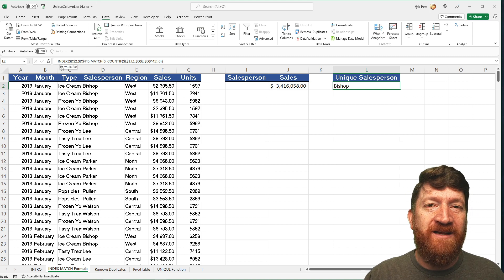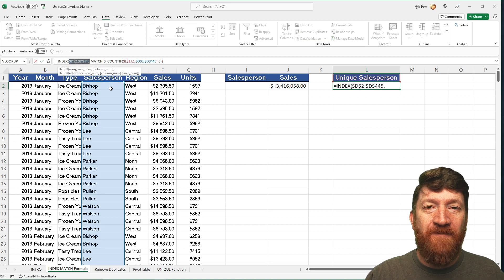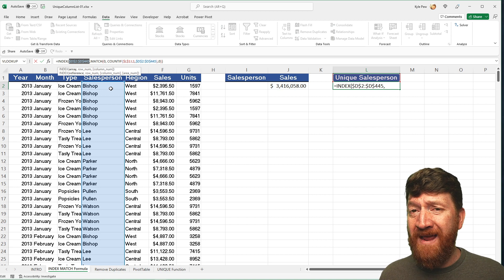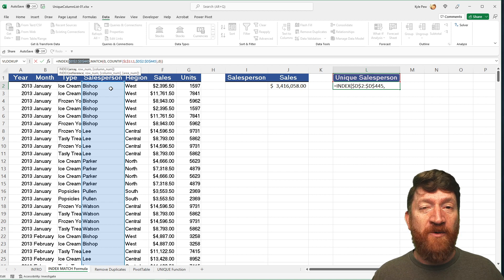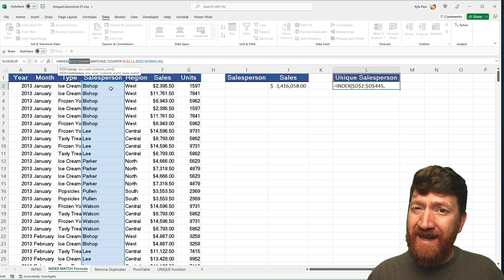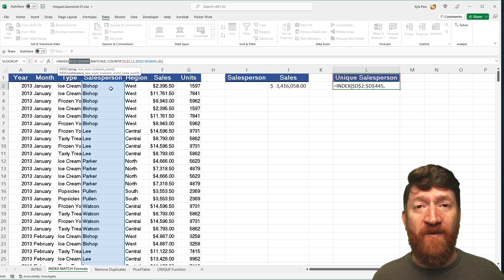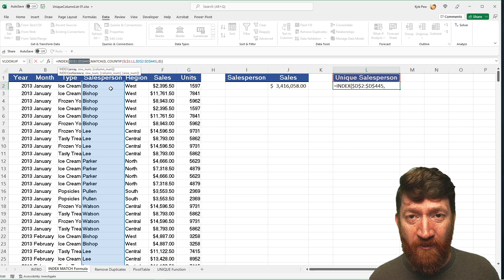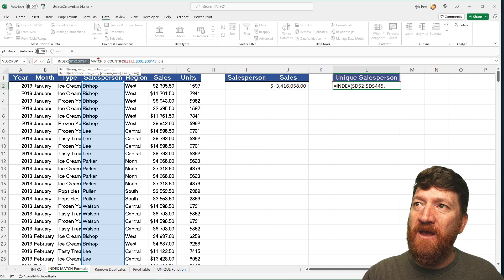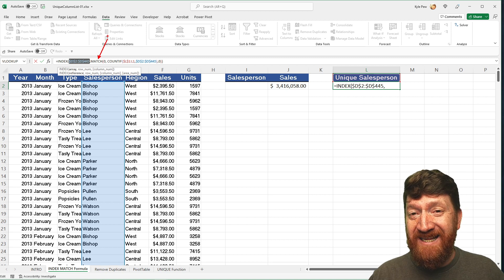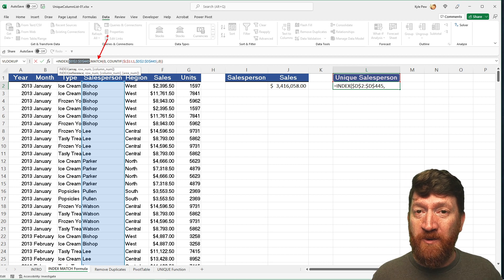The INDEX function takes an array or range of cells and says, which cell do you want from that group of data — which row? Do you want row one or row 20? The problem is we don't know which row we want because we want the unique values. We need a way for Excel to look through the list, determine what's unique, pull that out, and ignore all the duplicates. So we bring in the MATCH function, whose purpose is to help us determine the row number so INDEX knows which row to return.